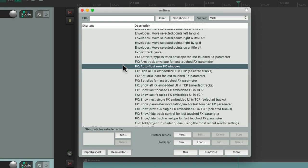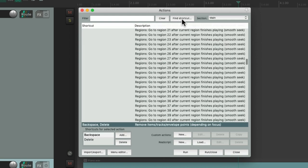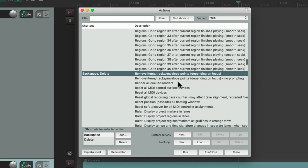And we can find certain actions based on the keyboard shortcut by choosing Find Shortcut and typing in that keyboard shortcut that triggers that action, like delete.